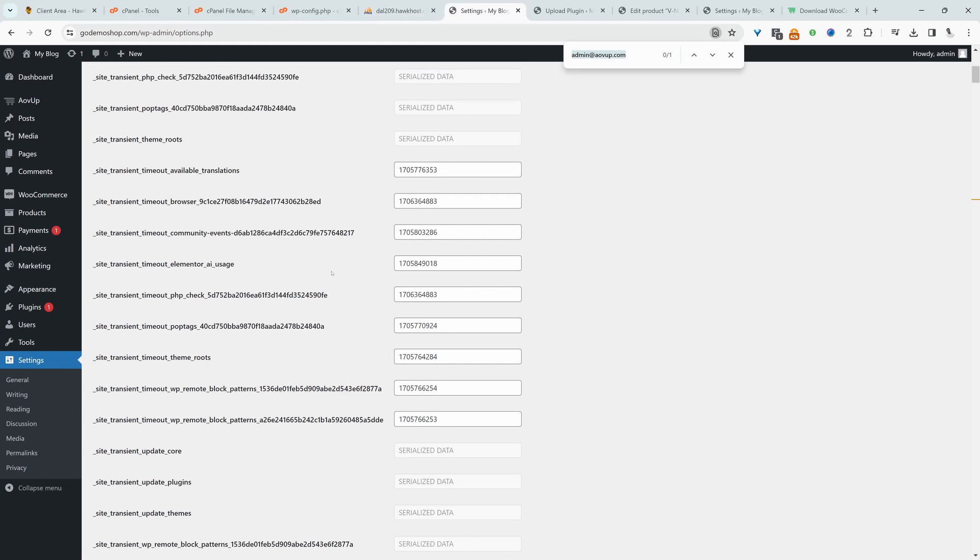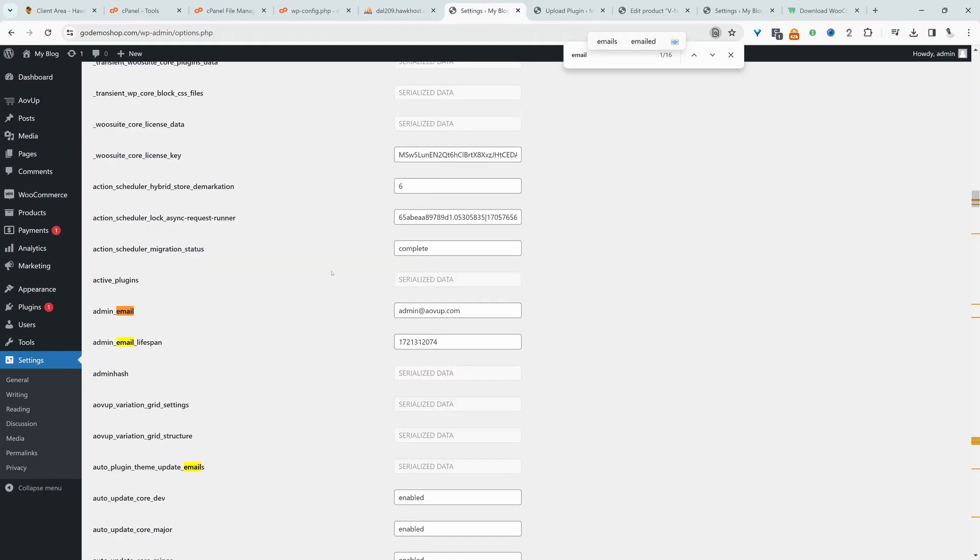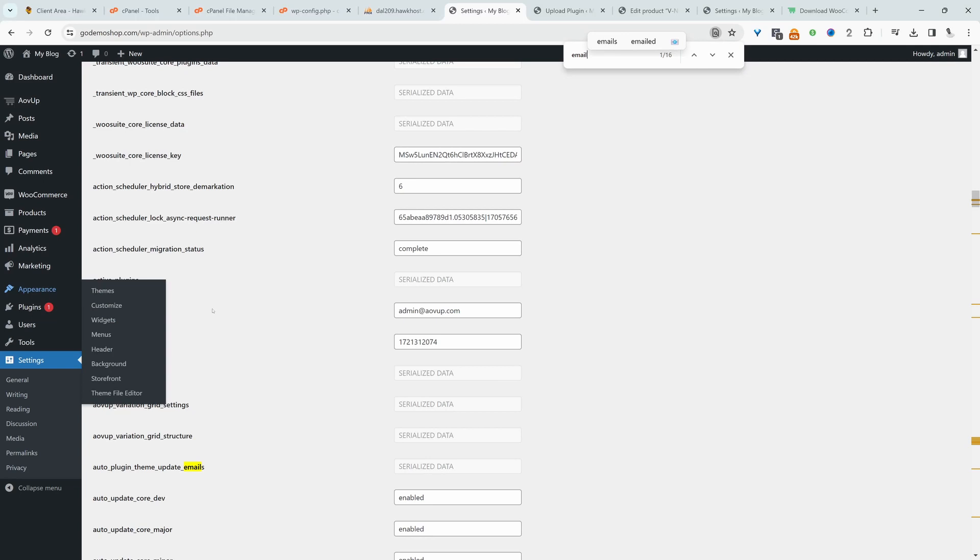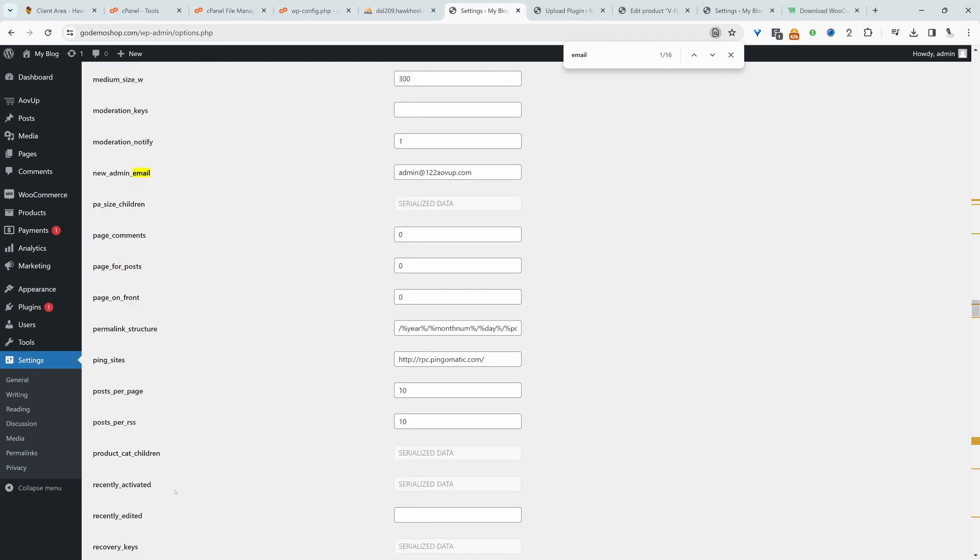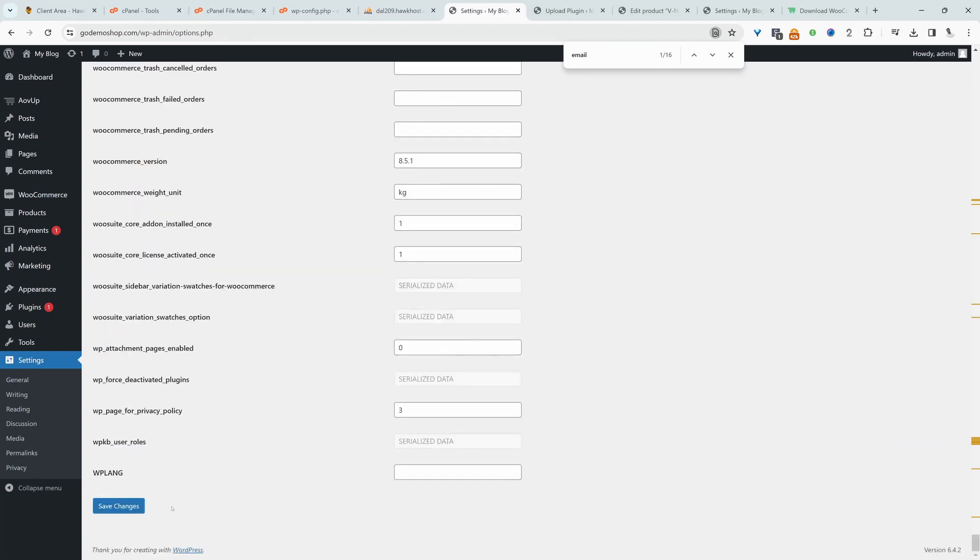Now we can just do a control search for email, more specifically admin email, which is this one. And we can go ahead and change it directly here. So for example, I can say tests and let's scroll down and we'll just hit save changes.